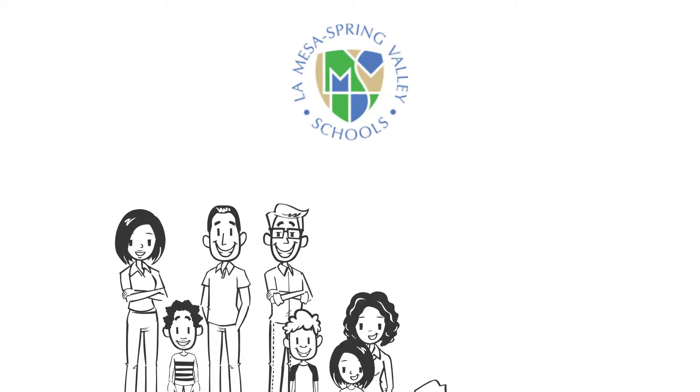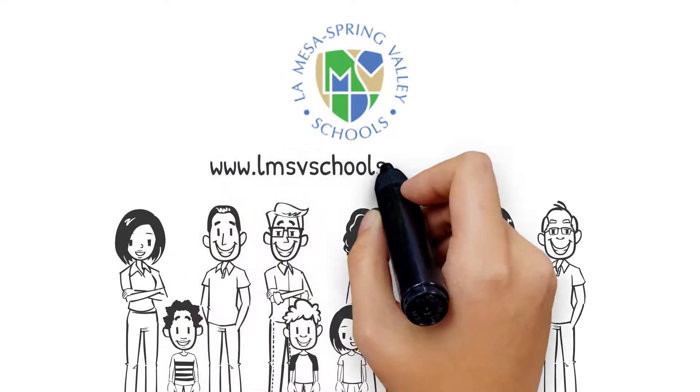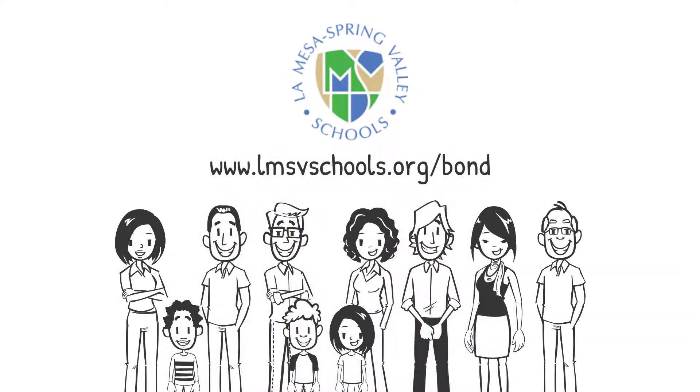To learn more, visit www.lmsvschools.org/bond.